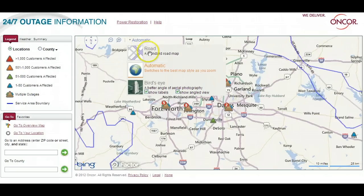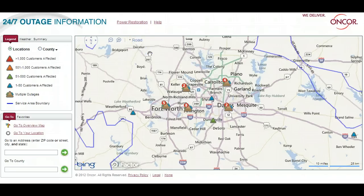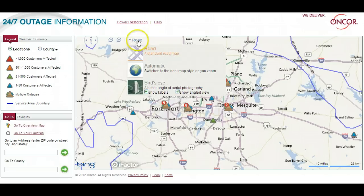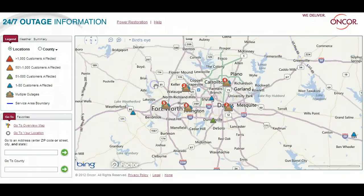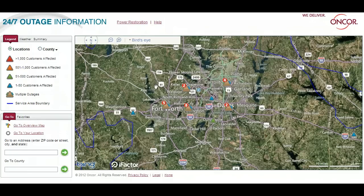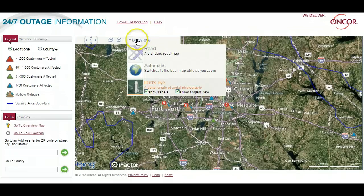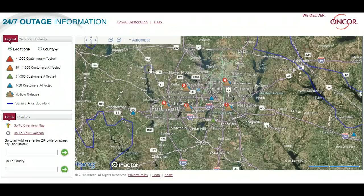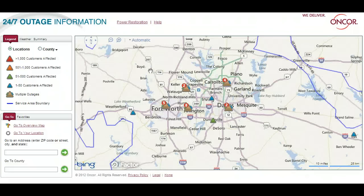From the pull-down menu navigation across the top of the page, you can choose to view the map by roads only, select a bird's eye satellite view, or automatic to see the view most clearly depending on your level of zoom.